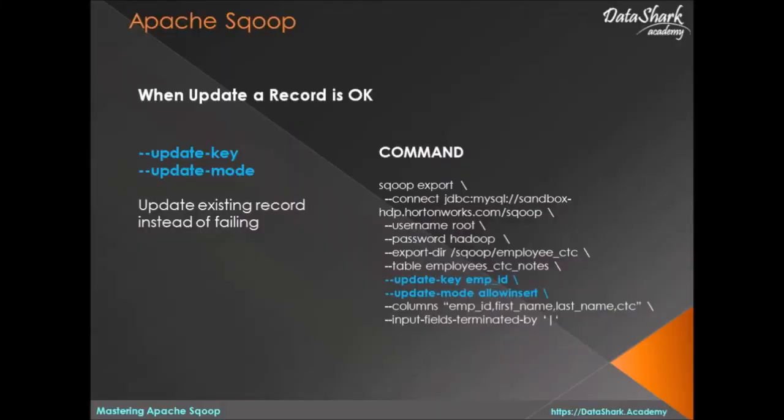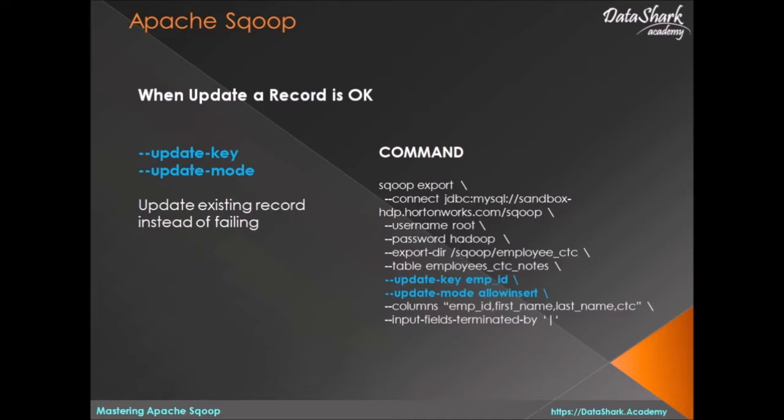Welcome back to Data Shark Academy. Often there will be situations where you need to update existing records in a destination relational database. For instance, if a customer moved to another address, their address record should be updated instead of causing the export to fail. To handle such use cases, Sqoop offers two directives: update-key and update-mode.